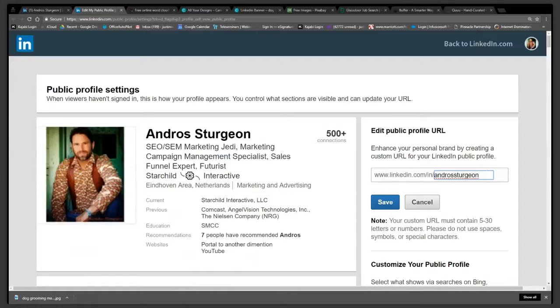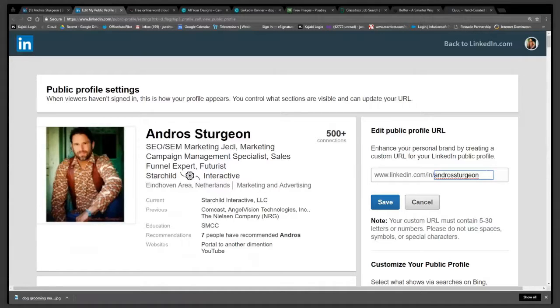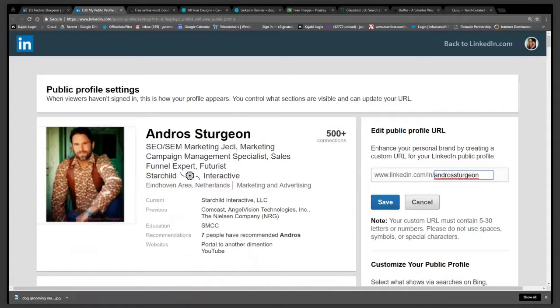You click the pencil icon there, and now you can just put in whatever custom profile that you want here. If it's available, it'll give you a little green light. If it's not available, it'll tell you that it's not available and you'll have to be a little bit creative.